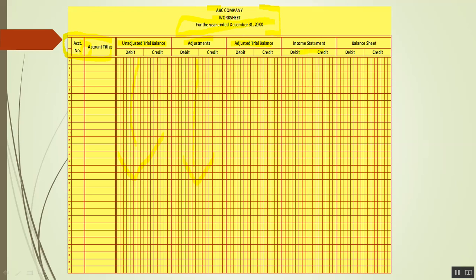For the seventh and eighth columns, we have the income statement, where we extend revenue to the credit side and expenses as well. Revenue and expenses are what we discuss under the income statement. Then for the balance sheet in the ninth and tenth columns, we extend assets, liabilities, and equity — specifically capital and withdrawal — to those columns. The total assets and total liabilities go into columns nine and ten for the balance sheet.